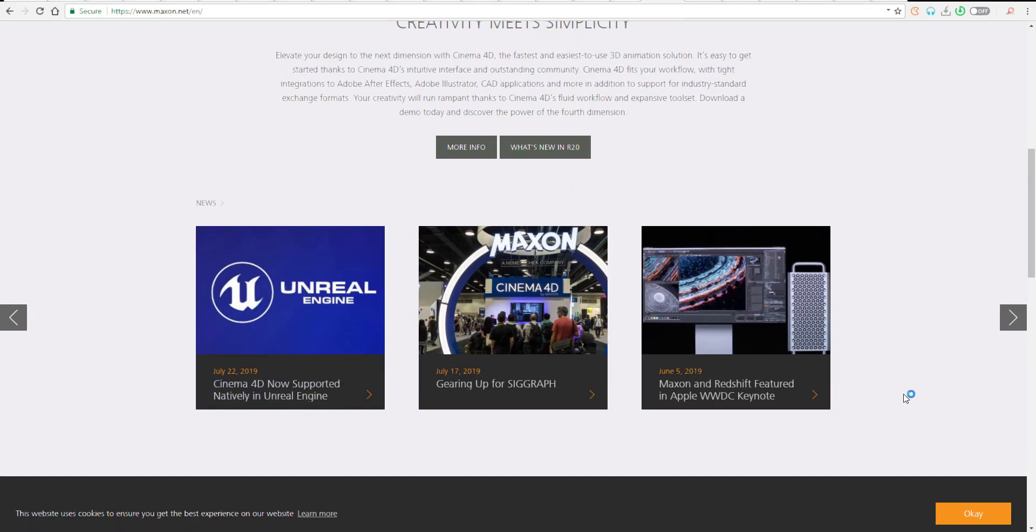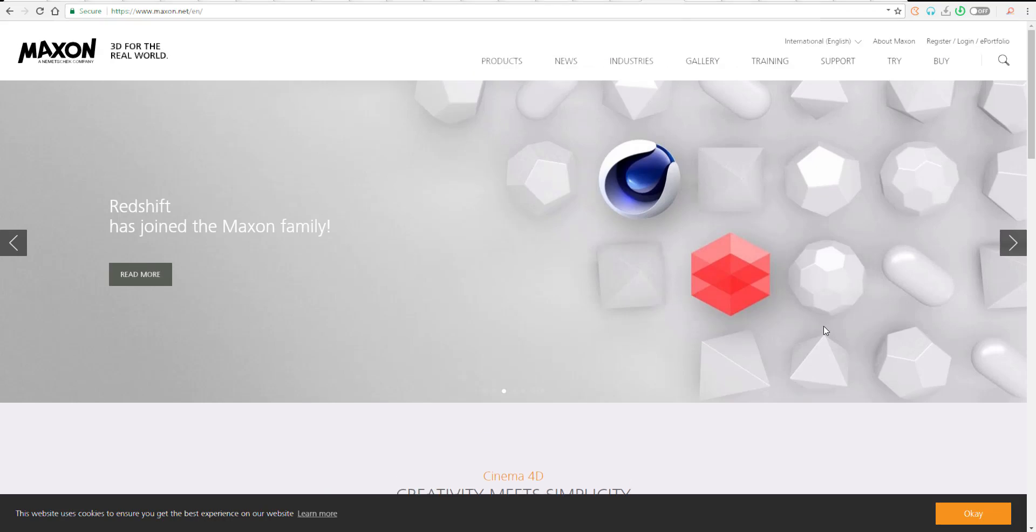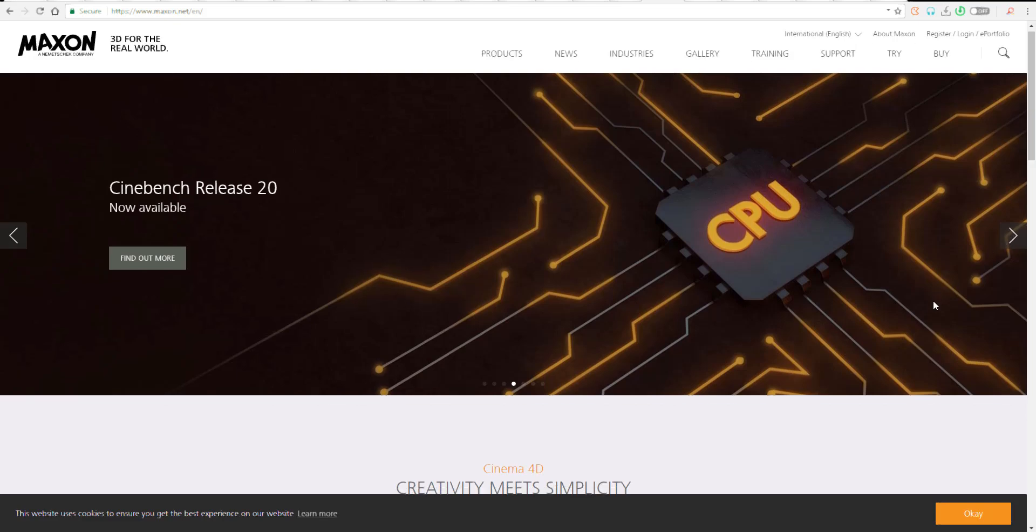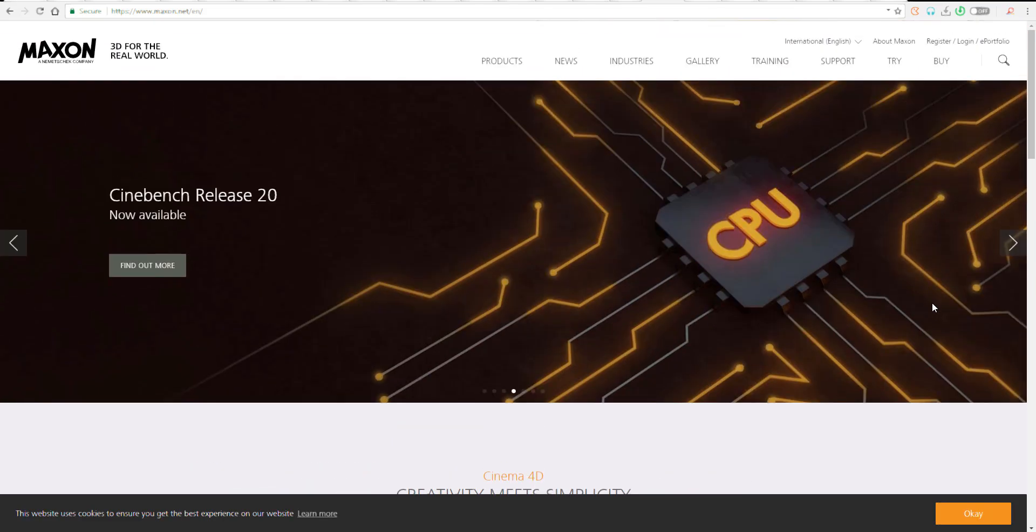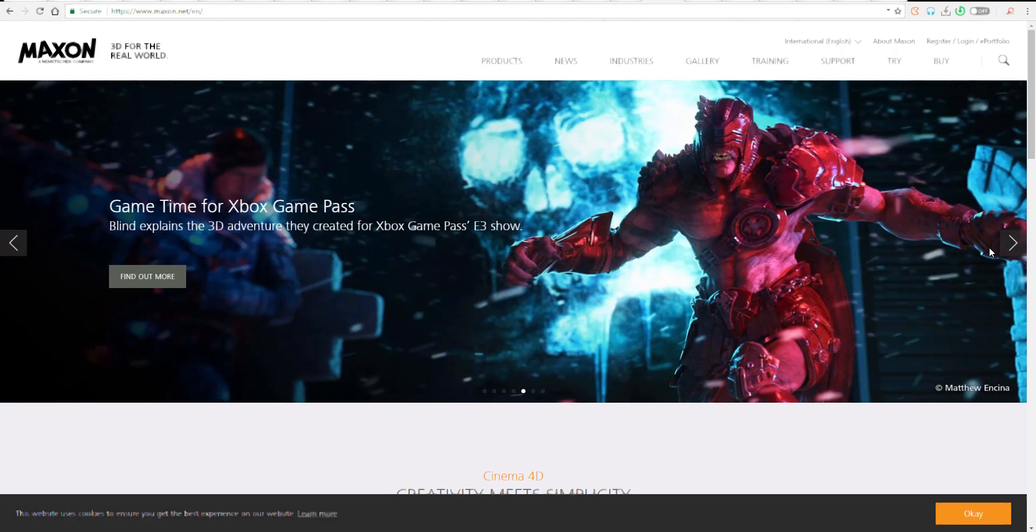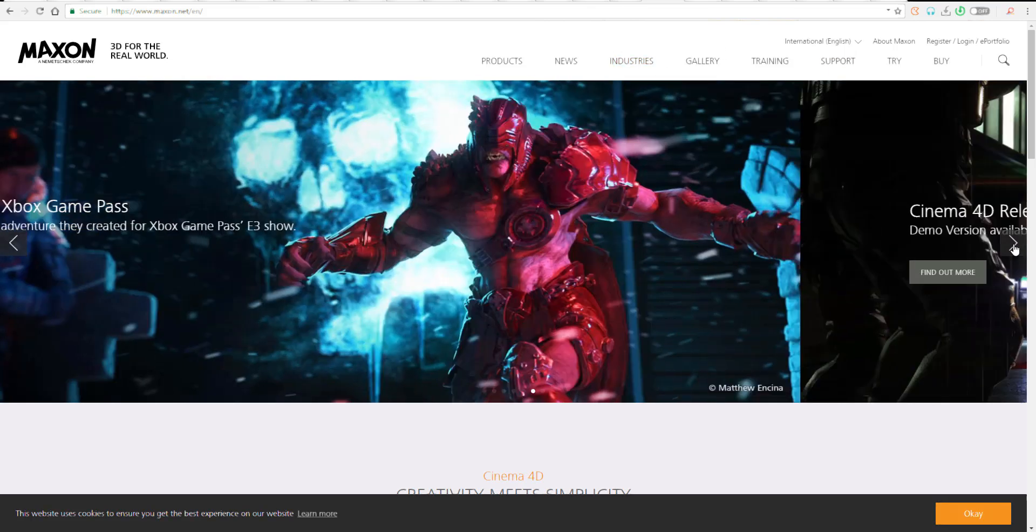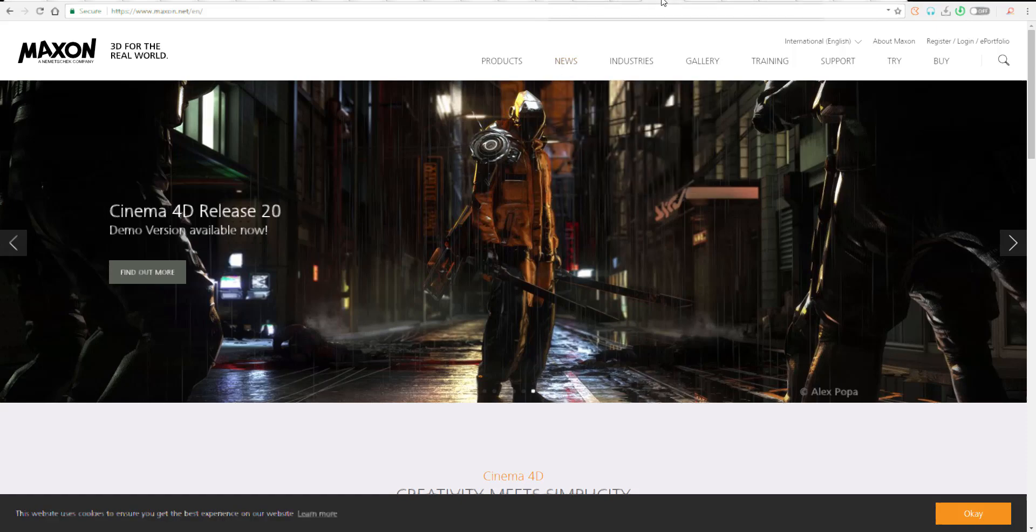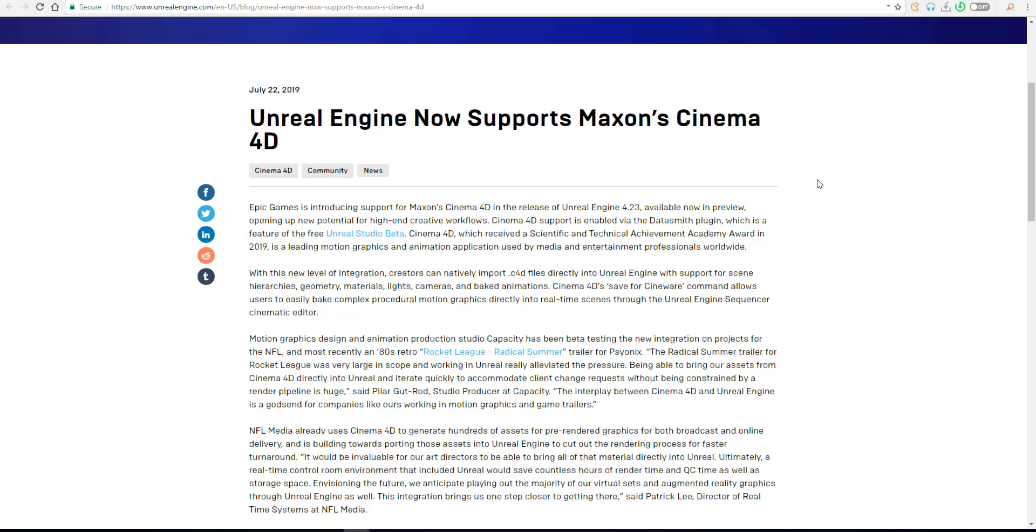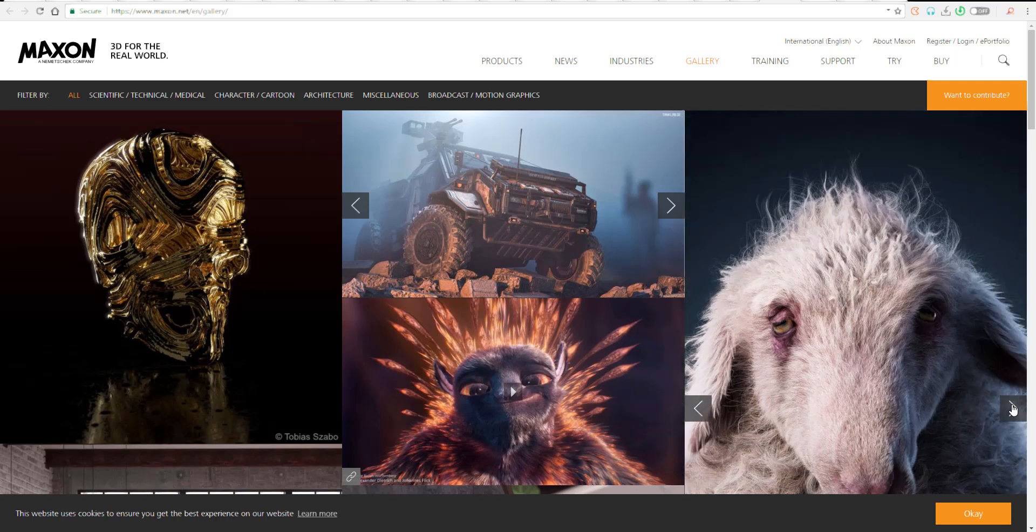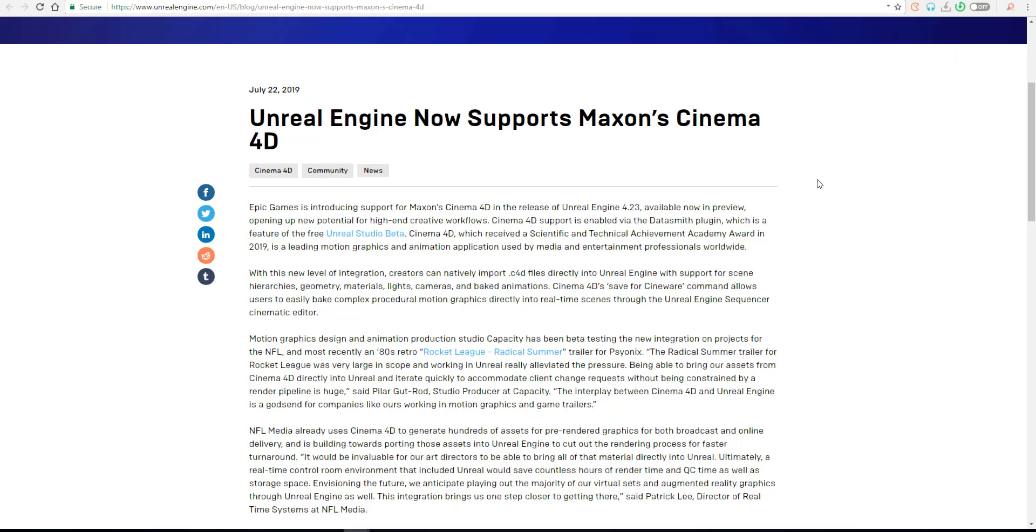This is going to be supported with the new Unreal Engine 4.23. Preview 1 is being used to test the waters now, but once the final version is available, you can get your Cinema 4D files directly into Unreal. All those mograph creations you can bake using the save for sine wave option, and you can load up all the procedural mograph things you've created.